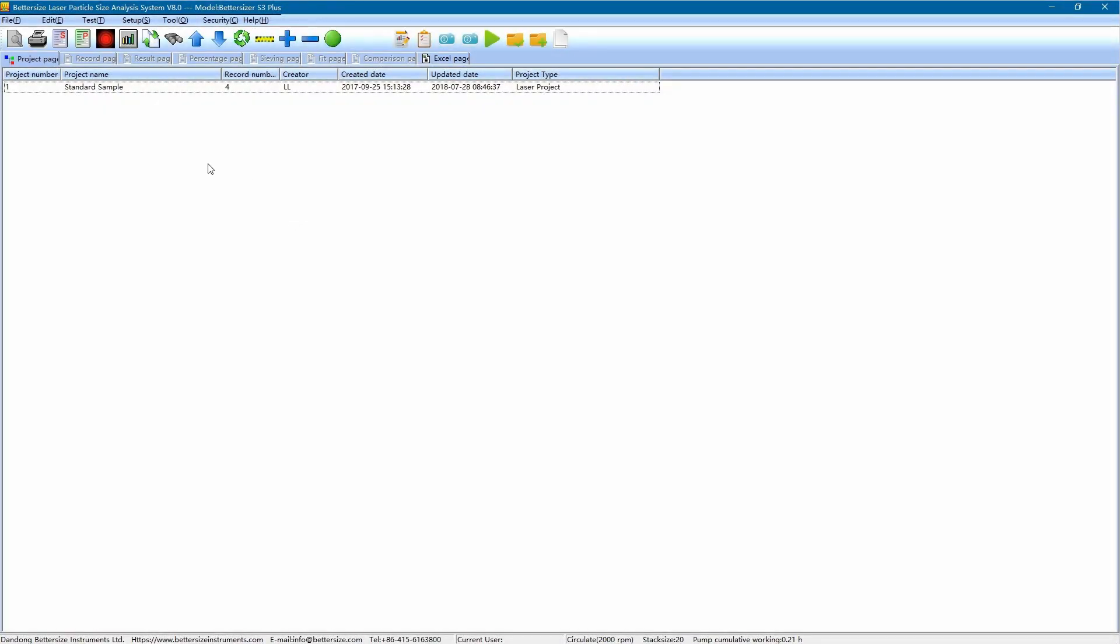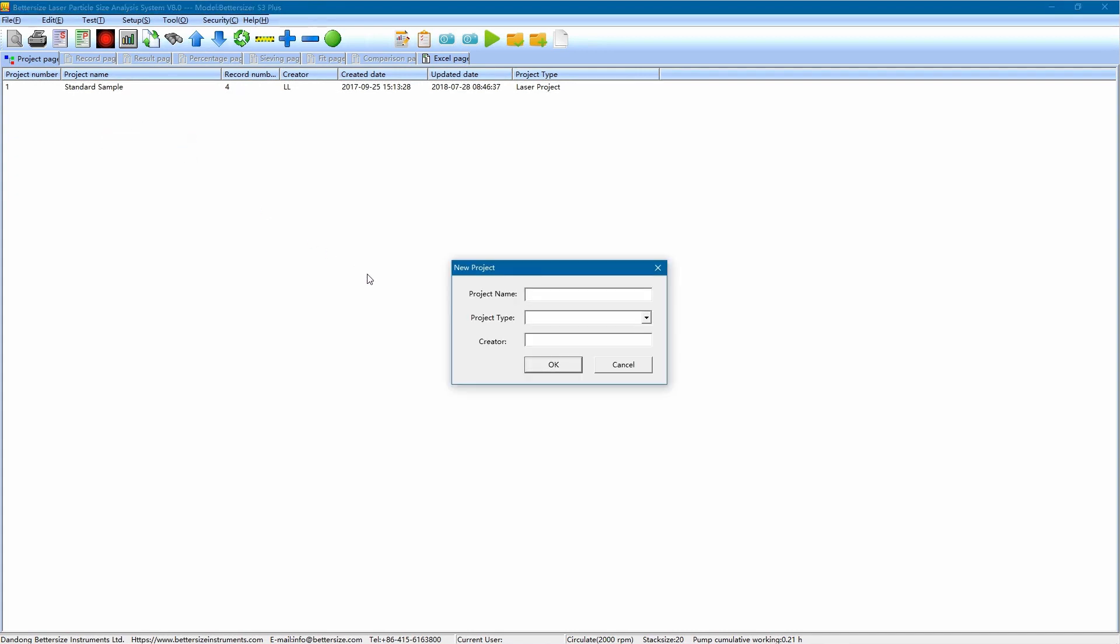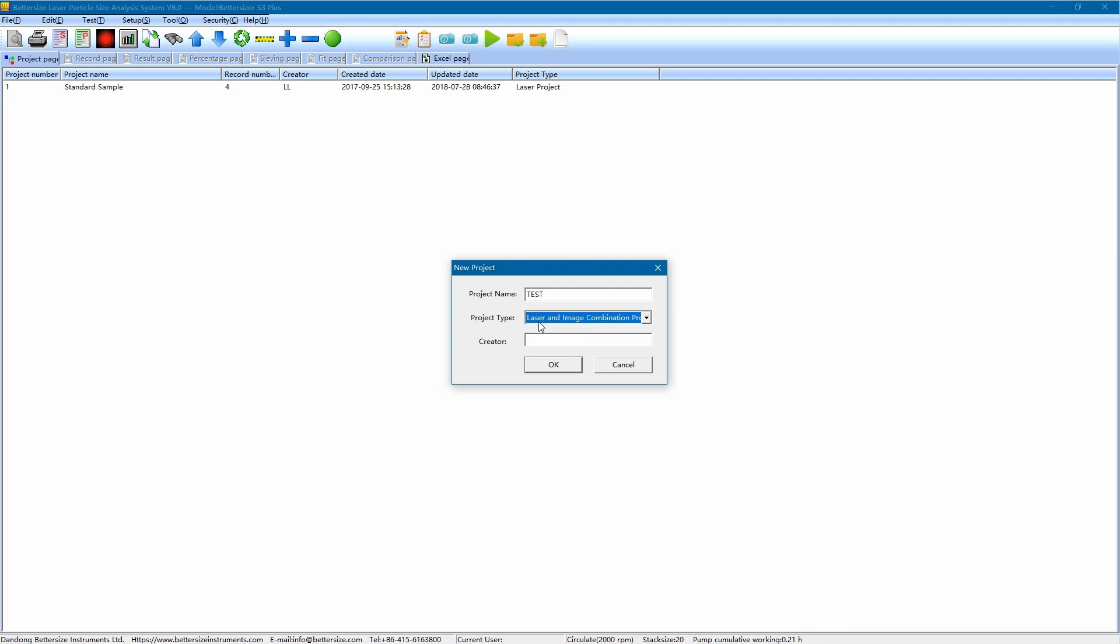This is the software interface. First, we right-click to create a new project for this test. In the pop-out window, enter the information required by the project. Here, I type in test as the project name, and I choose the laser and image combination project as the project type, and I type in my name in the creator item. Then click OK.